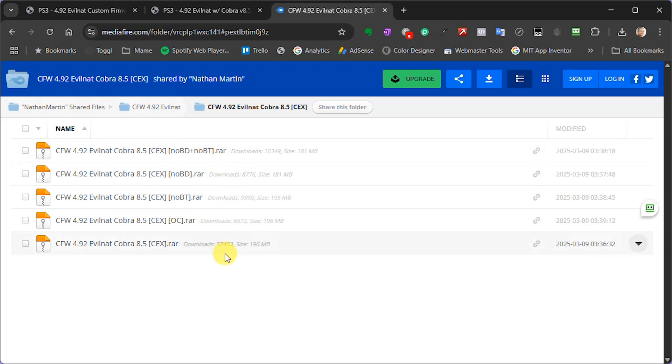And there is then this OC version which, if you want to try overclocking your console, you can download that. Now please only overclock if you know what you're doing and have set the machine up to cope with the extra pressure.